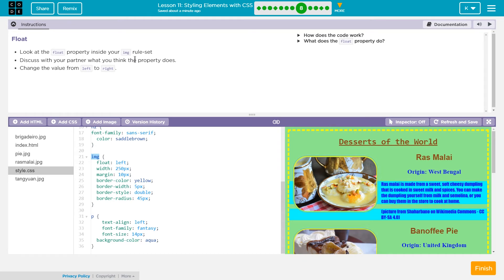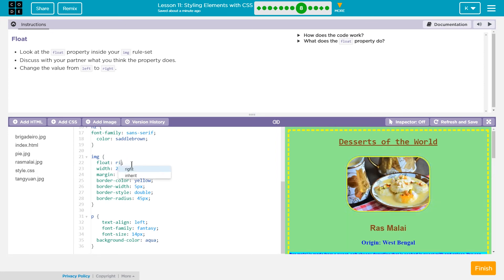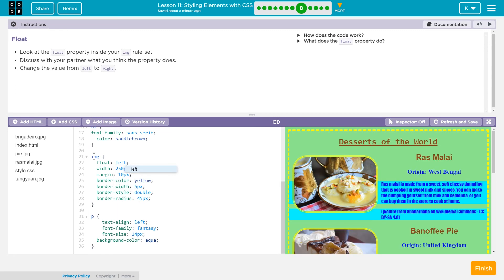Discuss with your partner what you think this property does. The float property — well, float. I don't know. It must make things float around from one area to another. It looks like we can try doing 'right'. Let's see what that does. Oh, it flips them around. And it's only impacting the image because this is the image tag.